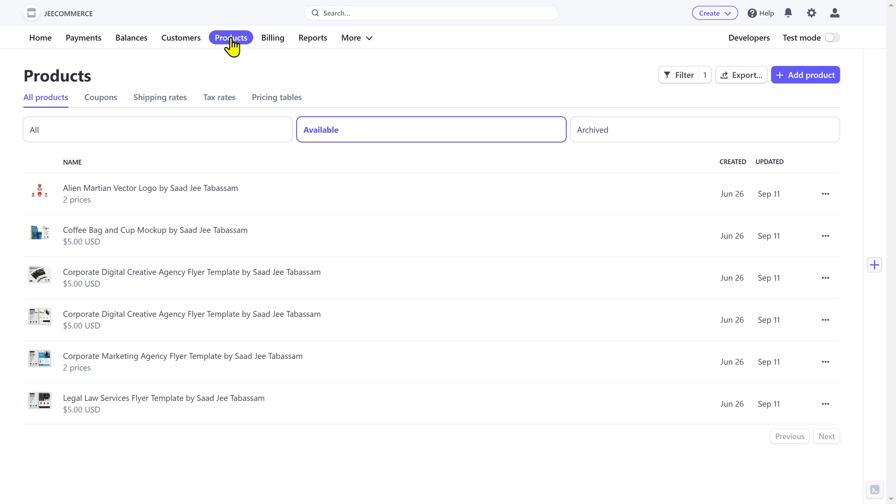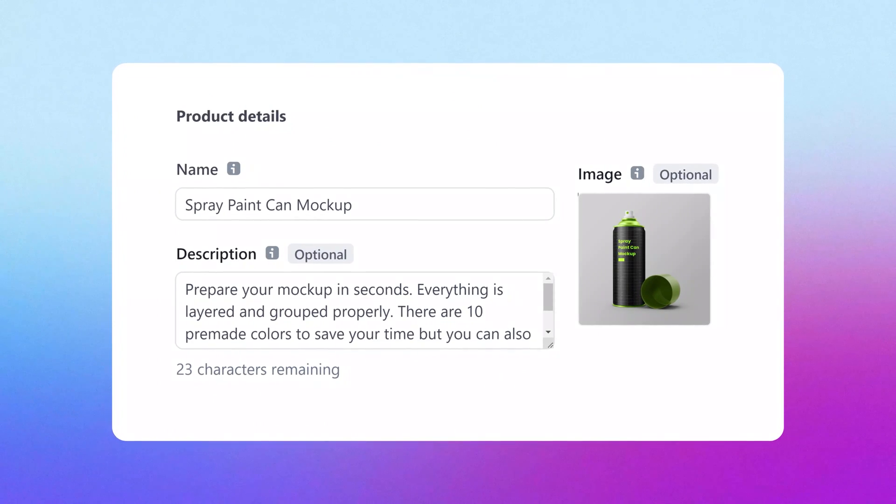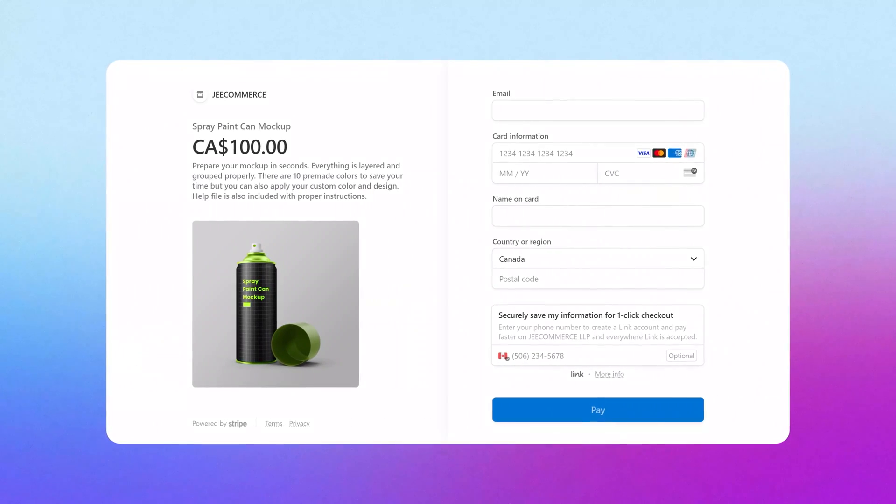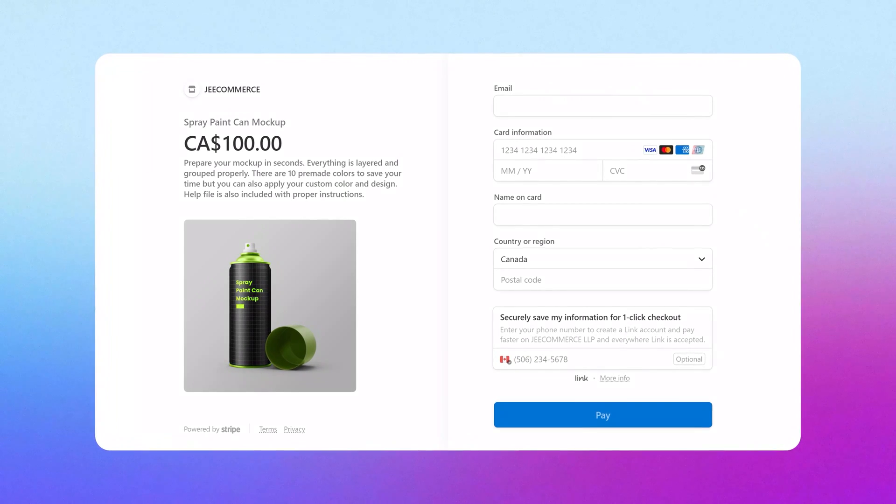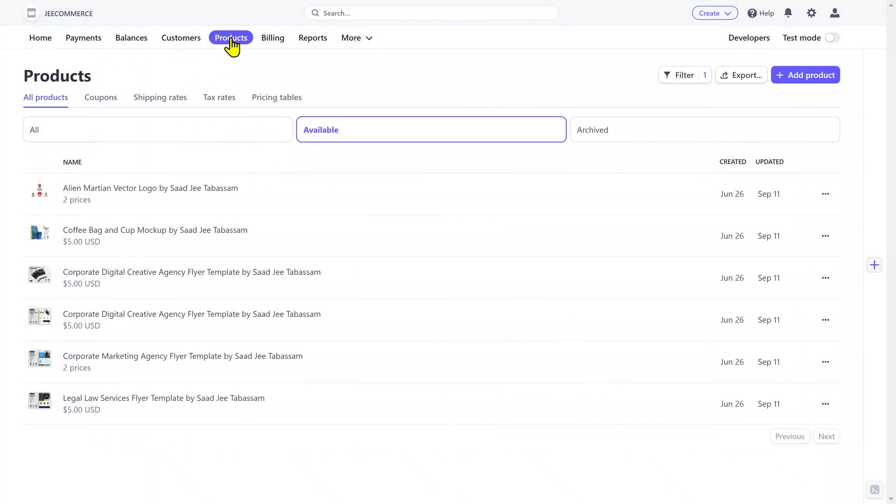Moving on to the products. For instance, if you want to charge people directly from Stripe, then you can create a product and generate a payment link or an invoice to request payment from a customer. As you can see, I already have created some products here.